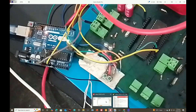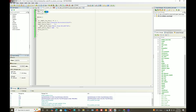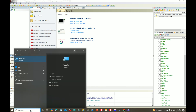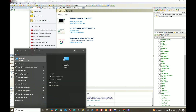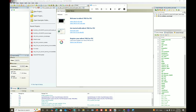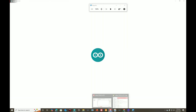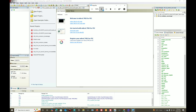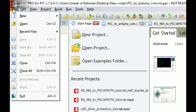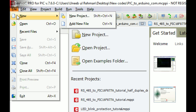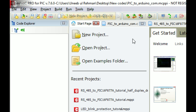We will need both surfaces: MicroC for PIC to program the transmitter, and the Arduino IDE to program the receiver. So I open the Arduino IDE - let it open. Let's first write the code for the PIC. This is MicroC for PIC version 7.6.0; you can download the latest version from the official website. Click on New Project - the new project wizard pops up.